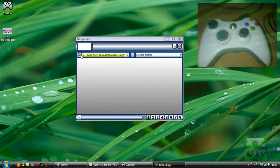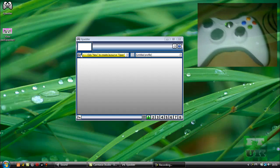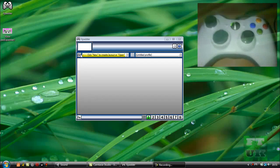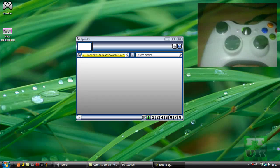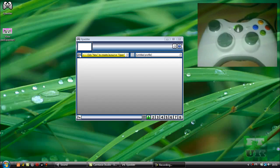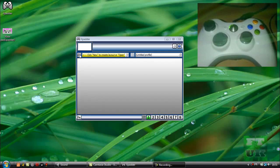Hey guys, in today's tutorial I'm going to be showing you how to set up Xpadder so you can play a card for PC with an Xbox 360 controller as you can see right here.